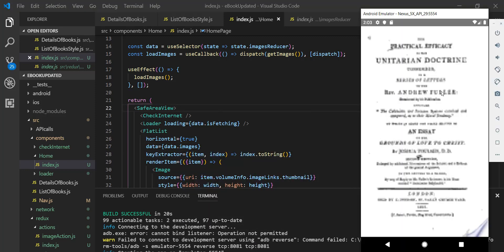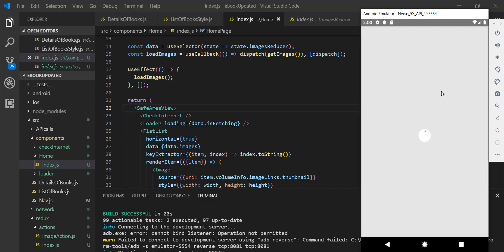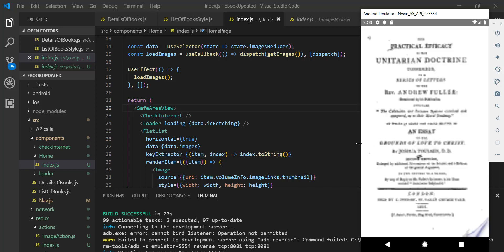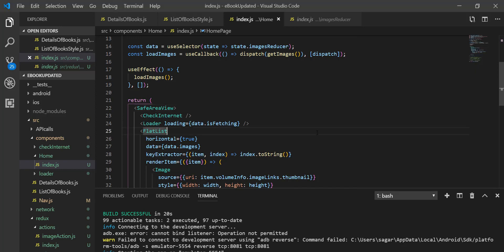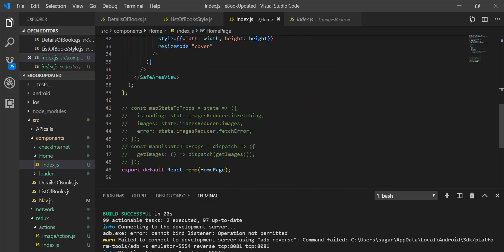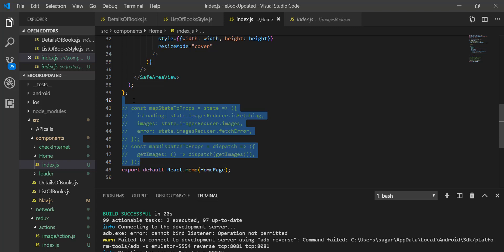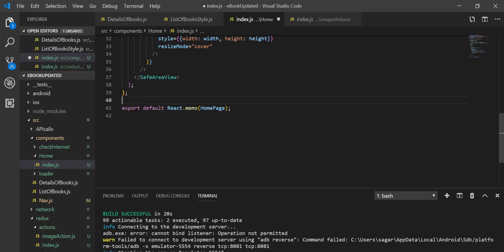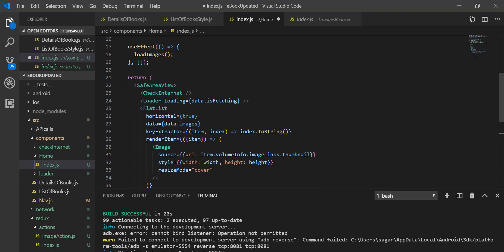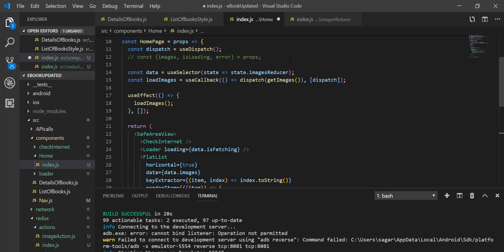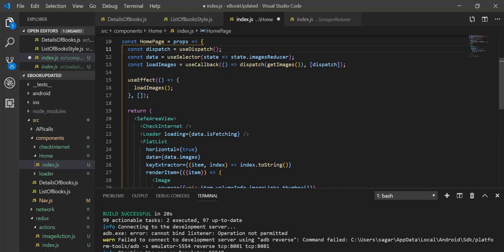Reload the application. There you can see we are able to connect with our store without using the connect keyword. I don't need the old constants anymore, so I'll remove those.